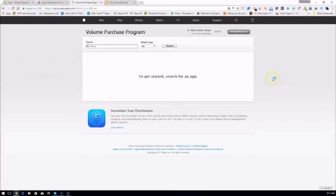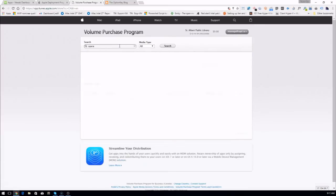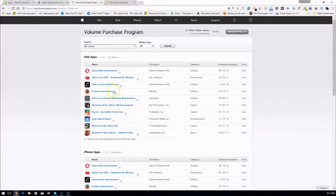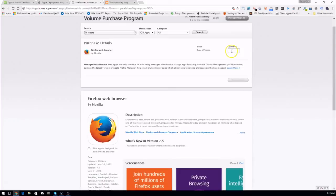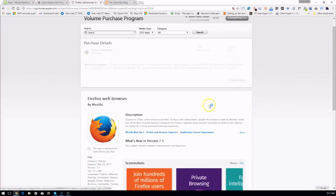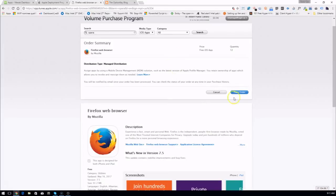To find an app you simply do a search. We were looking for Opera but look — there's Firefox, so let's get Firefox. We hit the little plus sign. How many Firefox licenses do we want? It's a free app so we're going to say 12. We review the order and place it.